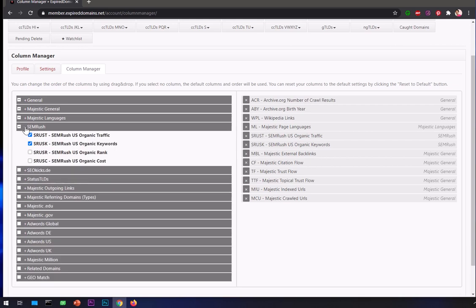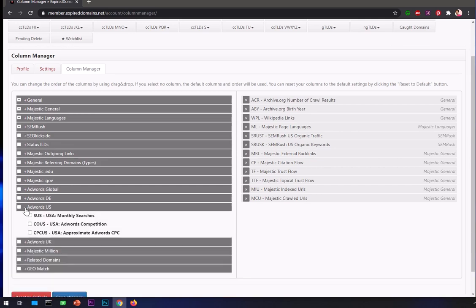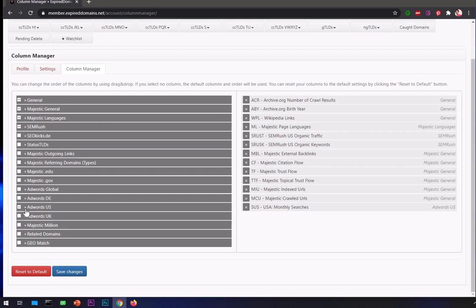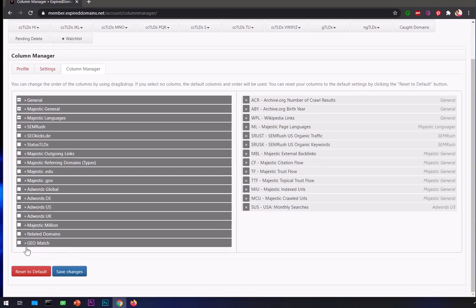I need Majestic backlinks, Citation Flow, Trust Flow, Topical Trust Flow. Once you're happy with your selection, go ahead and simply save changes.